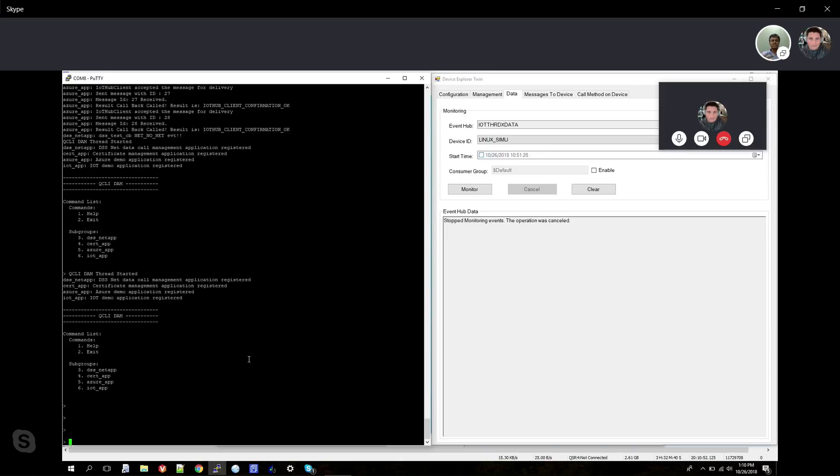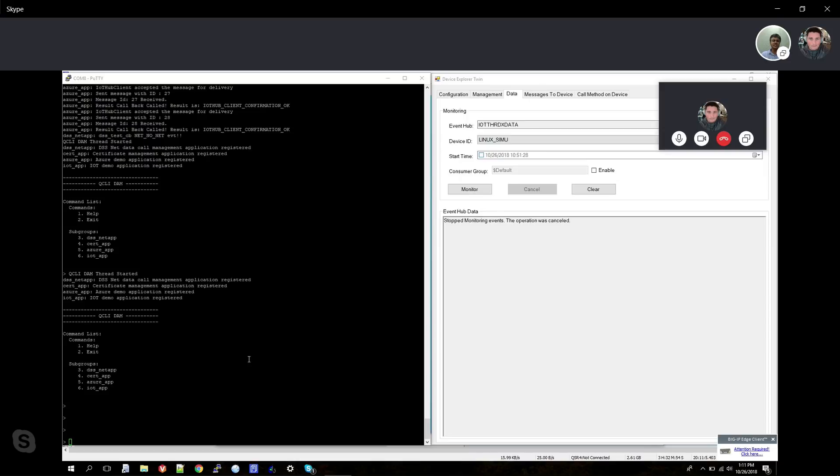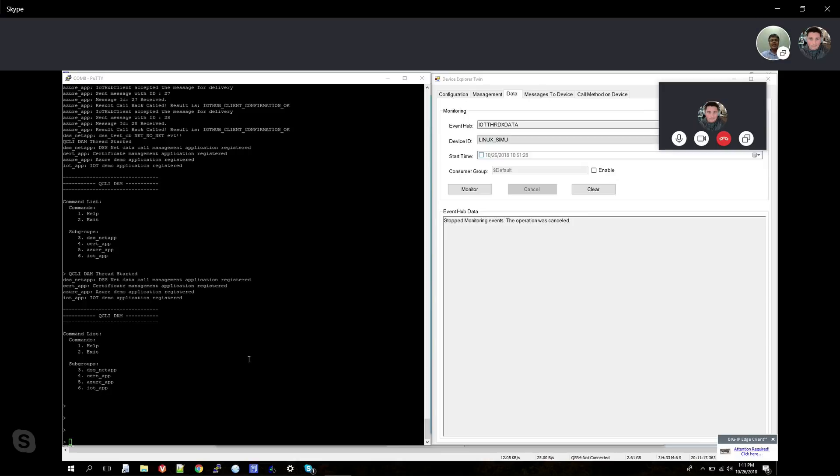There's a certificate application - if you're using certificate mode, you use the certificate app submenu. Then eventually, once the data call is up and running, you start the Azure application that uses certificates or a connection string hardwired to the Azure cloud. Then you start running the application. Once the application starts running, you issue certain commands to collect data from the application and ship it to the Azure cloud.